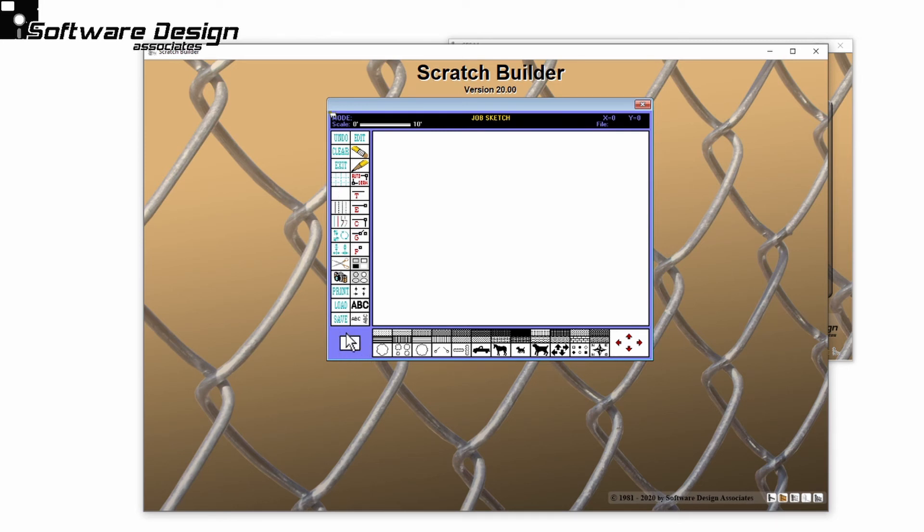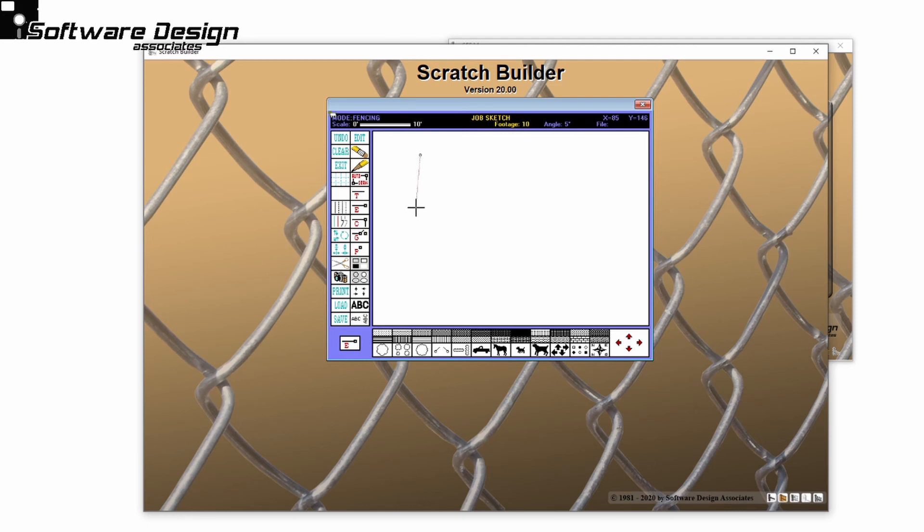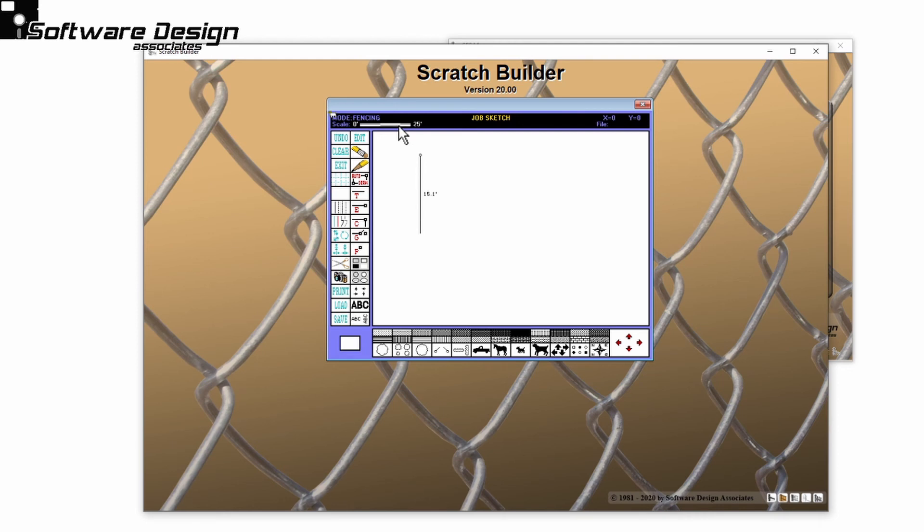I'll start with an end post, and you can see up above that my footage and angle are being calculated as I draw, so I know exactly how long my fence line is, and what angles the corners are set to. I can even change the scaling of each segment as I draw, so that detailed areas are easy to see on large-scale jobs.